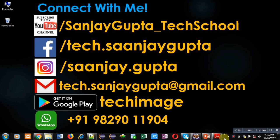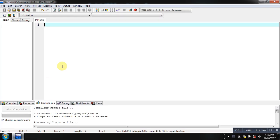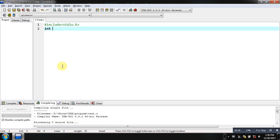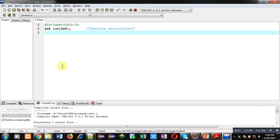Now coming to the implementation, I am using Wave C++ for the program. The first statement is header file inclusion — I am including stdio.h. Then I am declaring a function called sum. This function declaration means the function will receive an integer as input and return an integer as output.